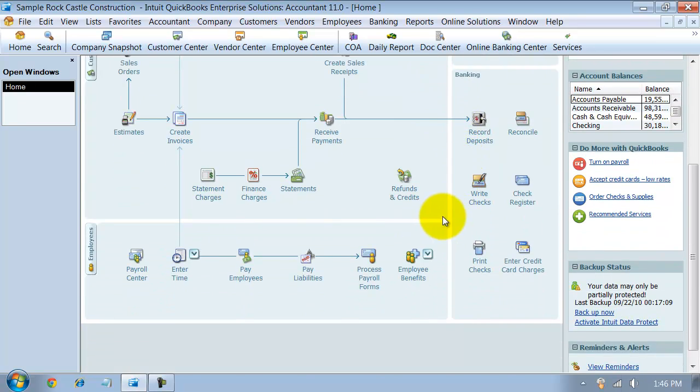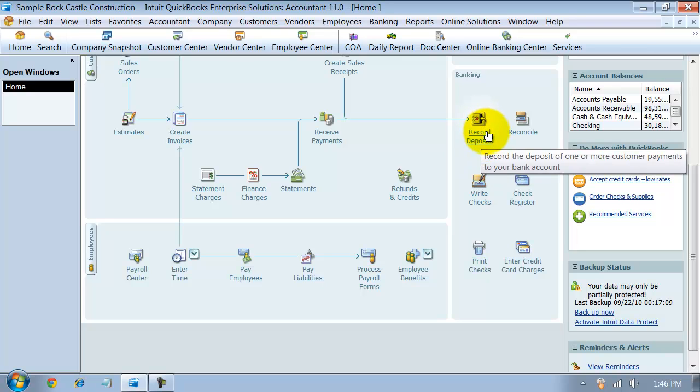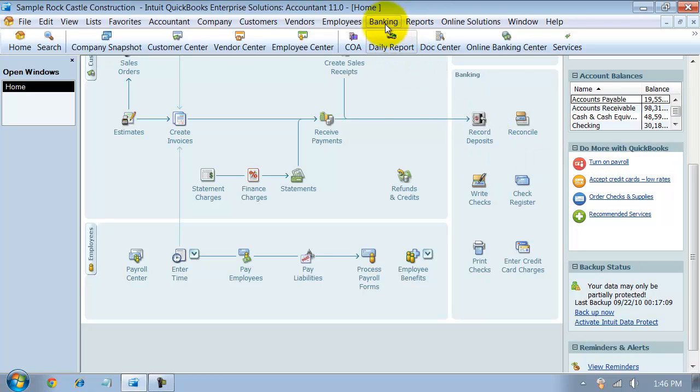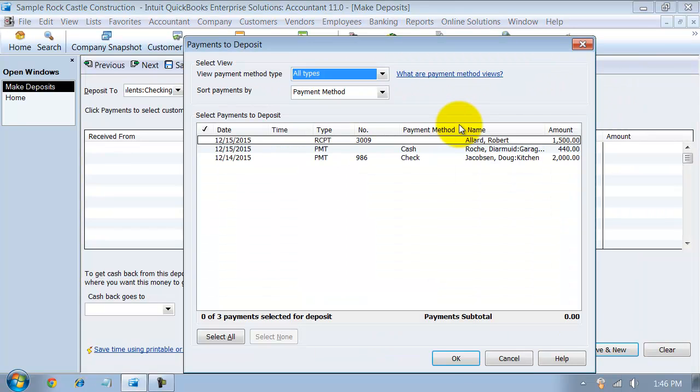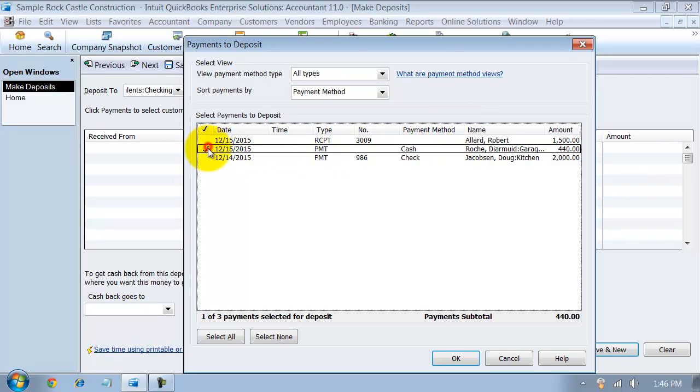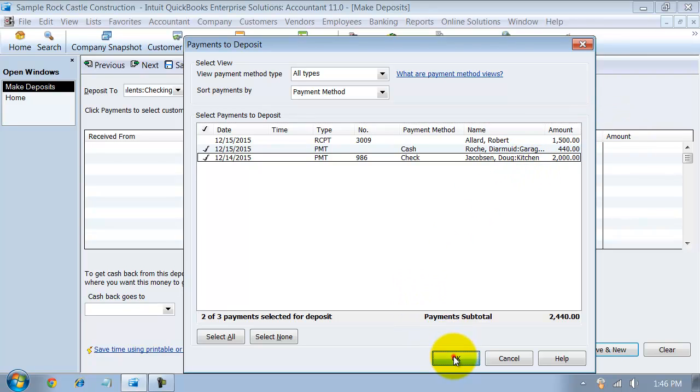So when you're recording your deposit in QuickBooks, you're going to go ahead and click Record Deposits, or go up to Banking, Make Deposits. It's going to pop up the screen here. You've already received your payments from the customers. So we're going to check off here. We received our payments, these two, and this is what we're going to be depositing in the bank. I say OK.